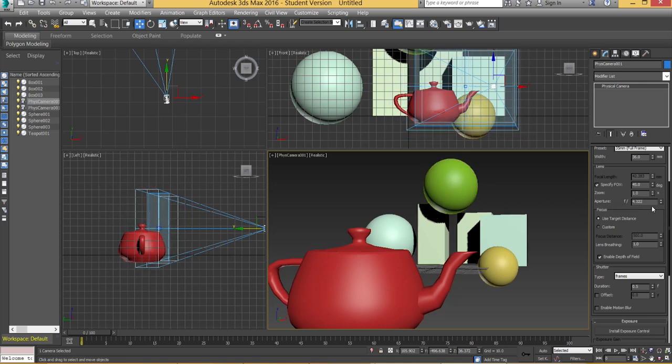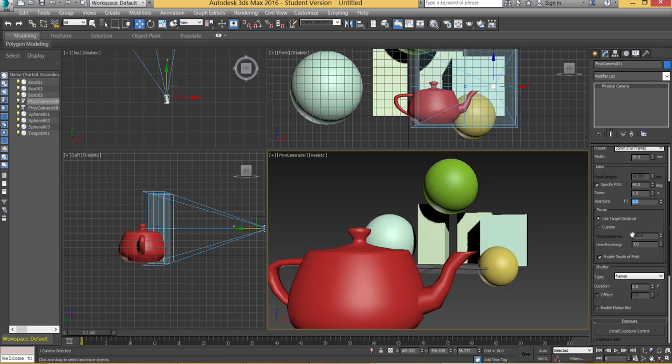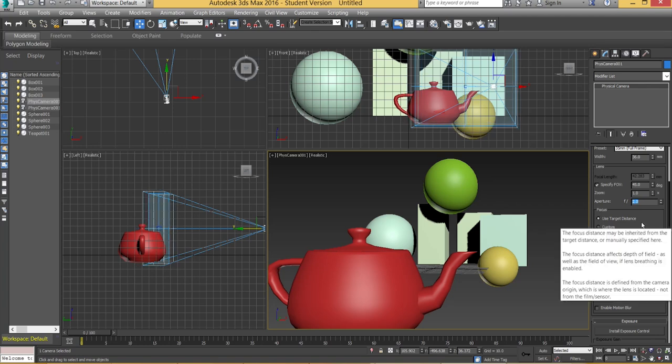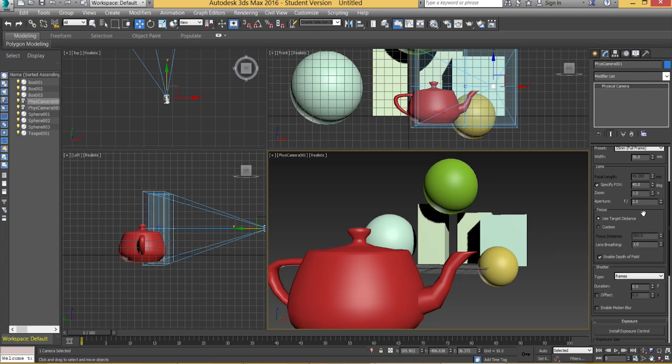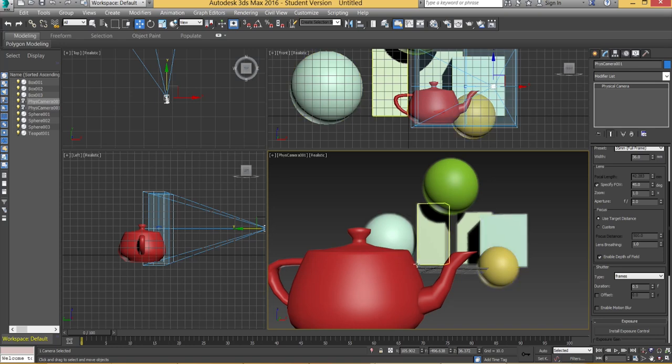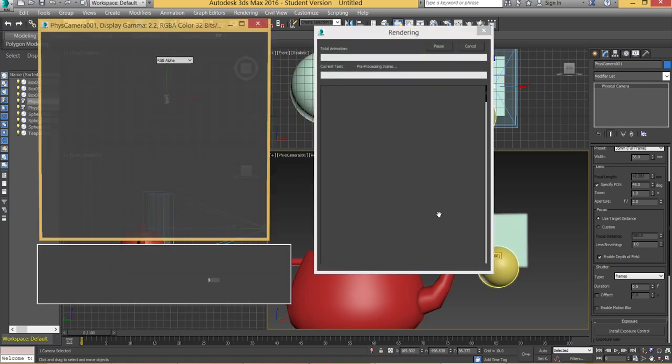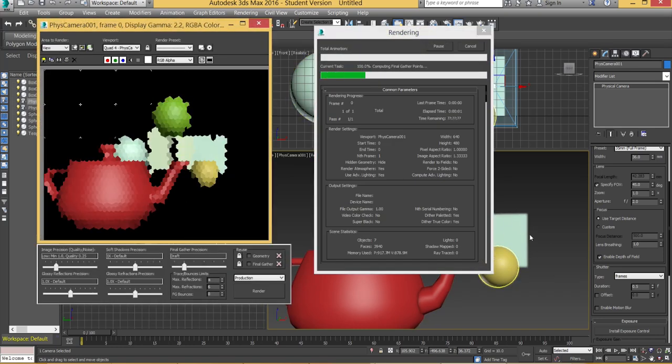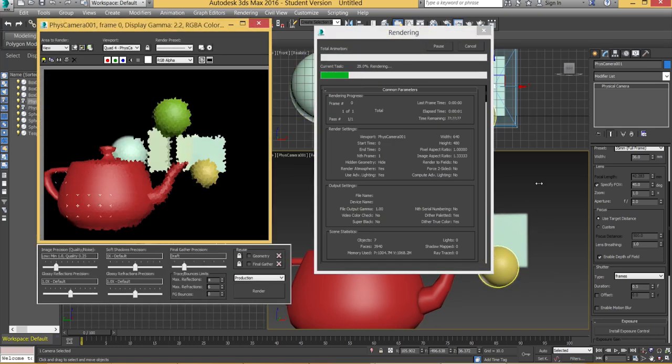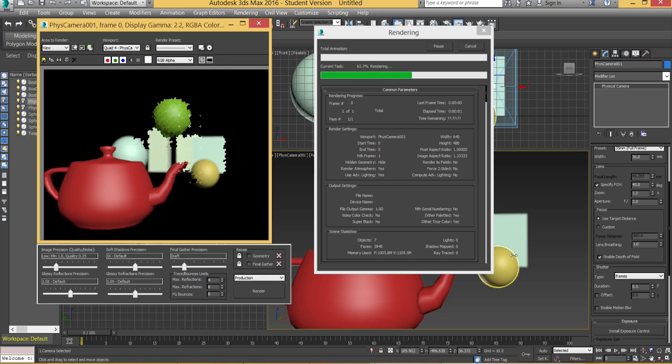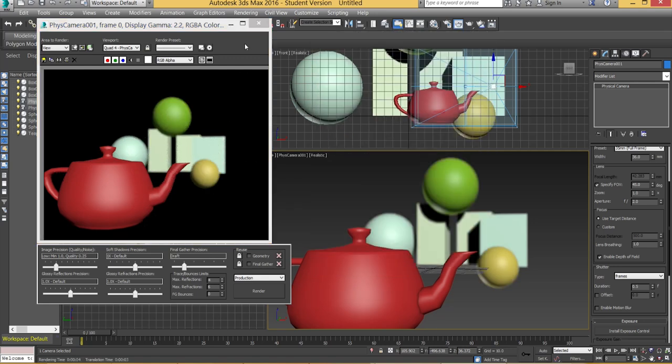So if I go with something like let's say number 2 and you go and render that. So you can just hit F9, make sure you're in this physical camera view and hit F9.